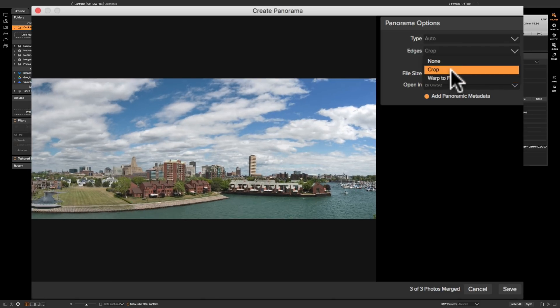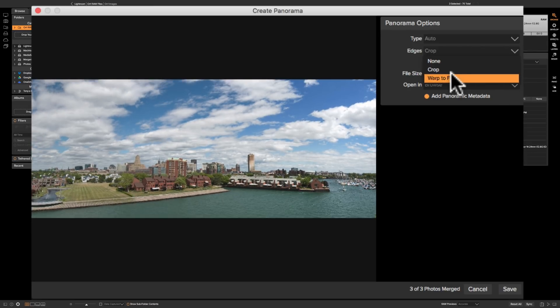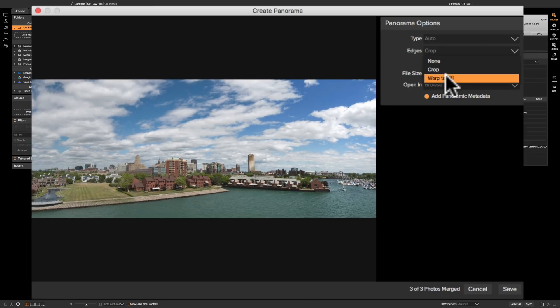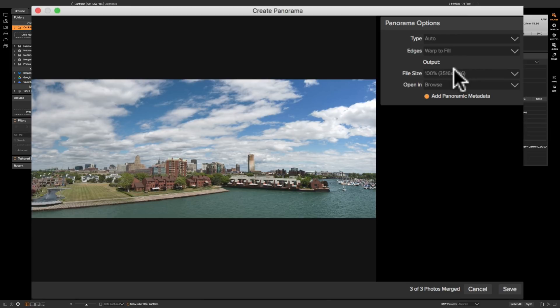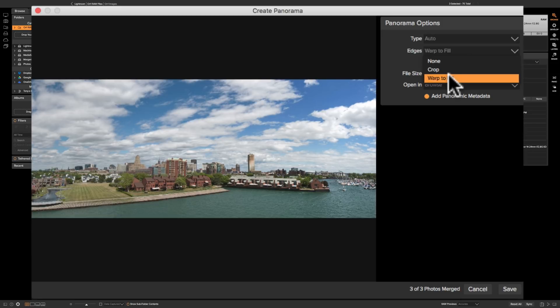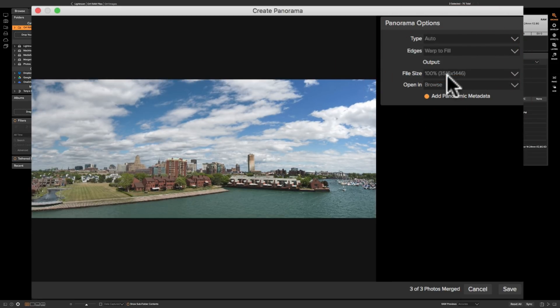And this was shot with a Nikon 14 to 24 millimeter lens so it's a pretty wide angle. It was shot at 14 millimeters so there is quite a bit of distortion even though I did lens corrections. After it came through you could see how I think warp to fill does a better job. So I'm going to go with that. It's kind of straightening out this building over here. Go back to crop and then go to warp to fill. You could see how it seems to look a little better with that.